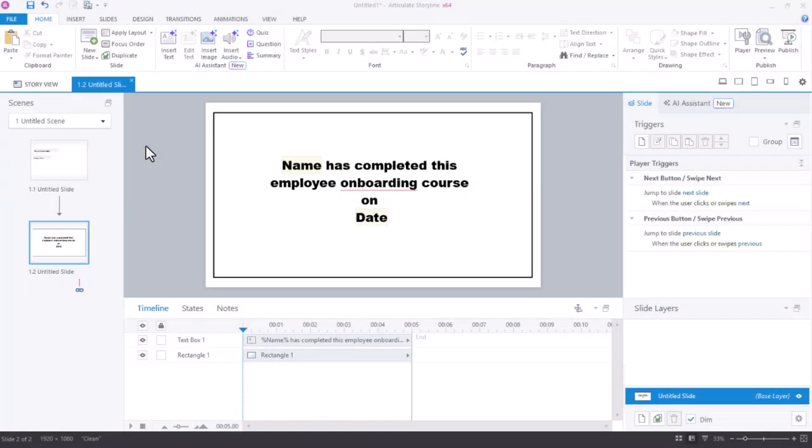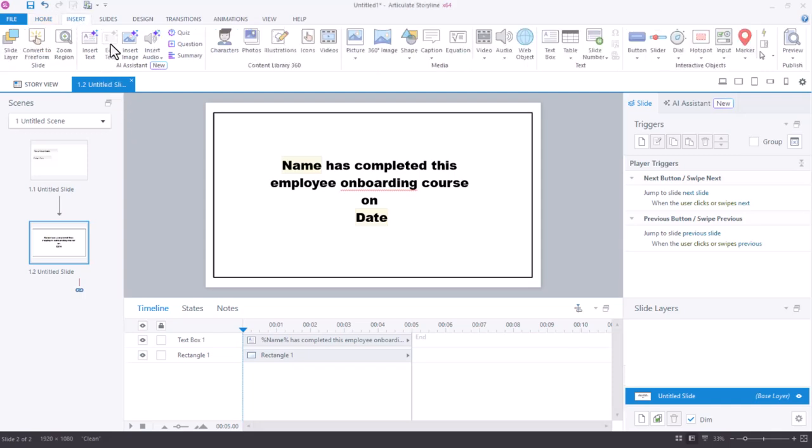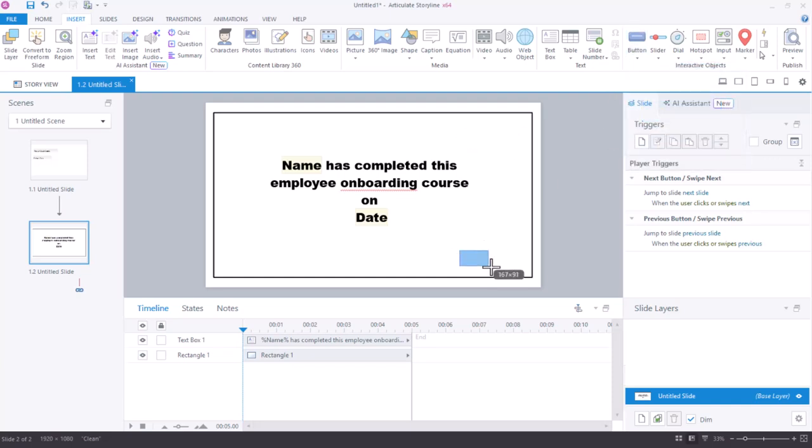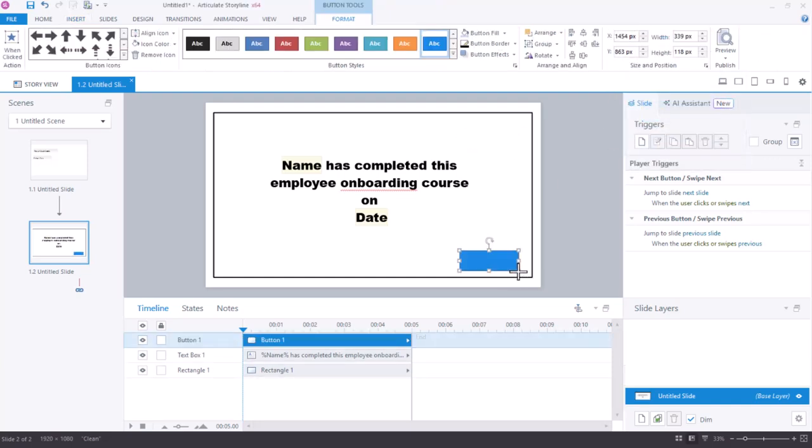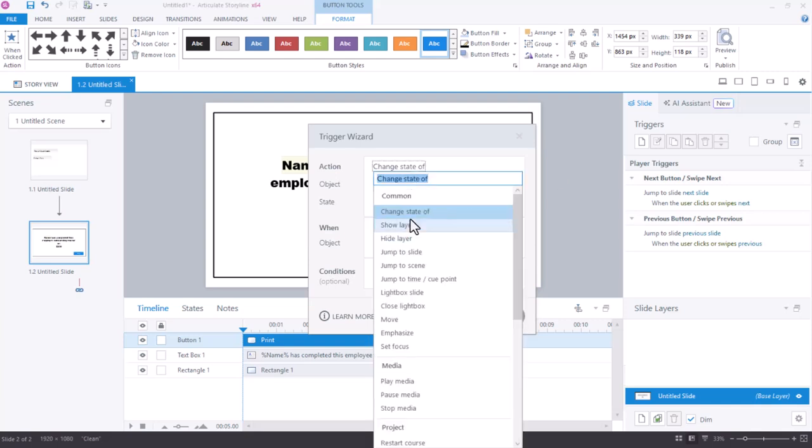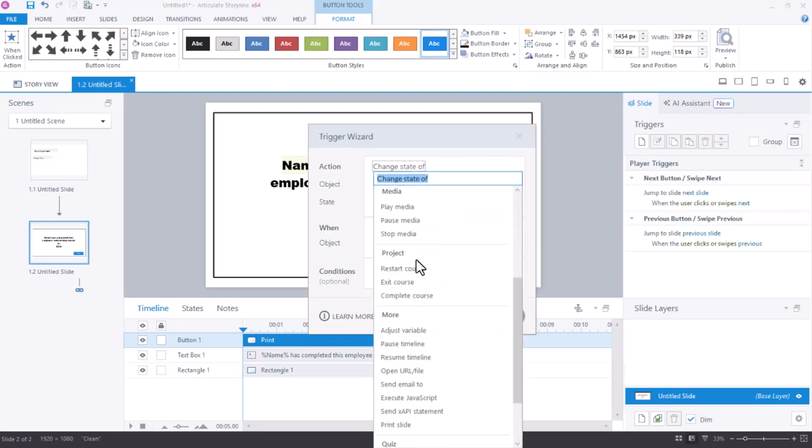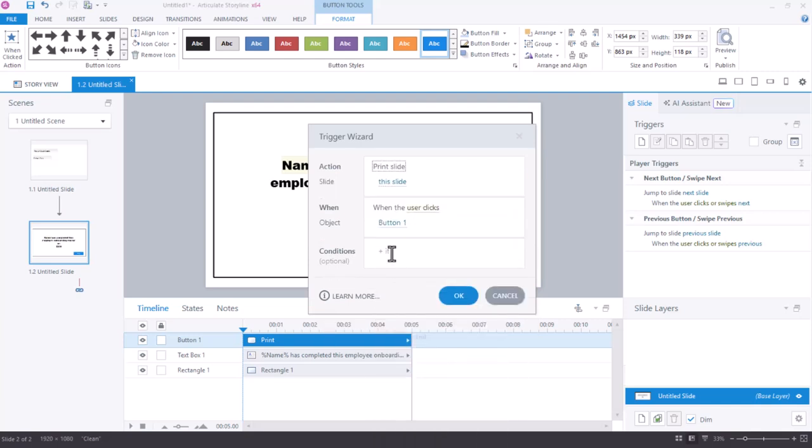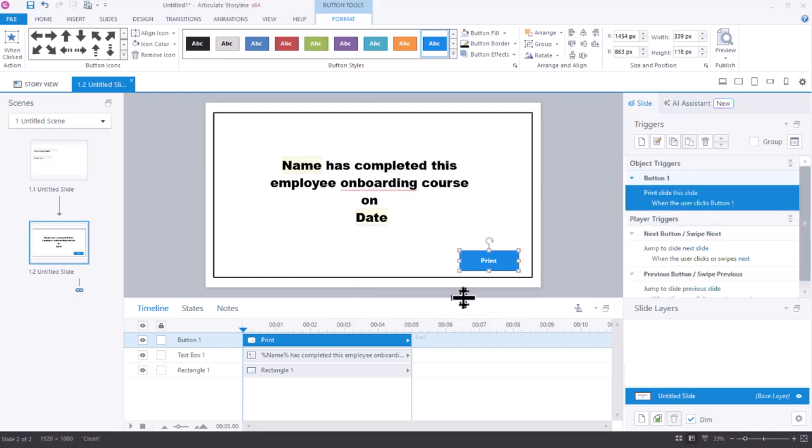Last but not least, I'd like this to be a printable slide if my learners want to print out their certificate. I'll go ahead and insert a button on this slide and just call it Print. I need two triggers for this button to work properly, but let's start with printing the slide itself. I'll create a new trigger and what do I want to do? I want to print the slide this slide when the user clicks that button and then I'll click OK.